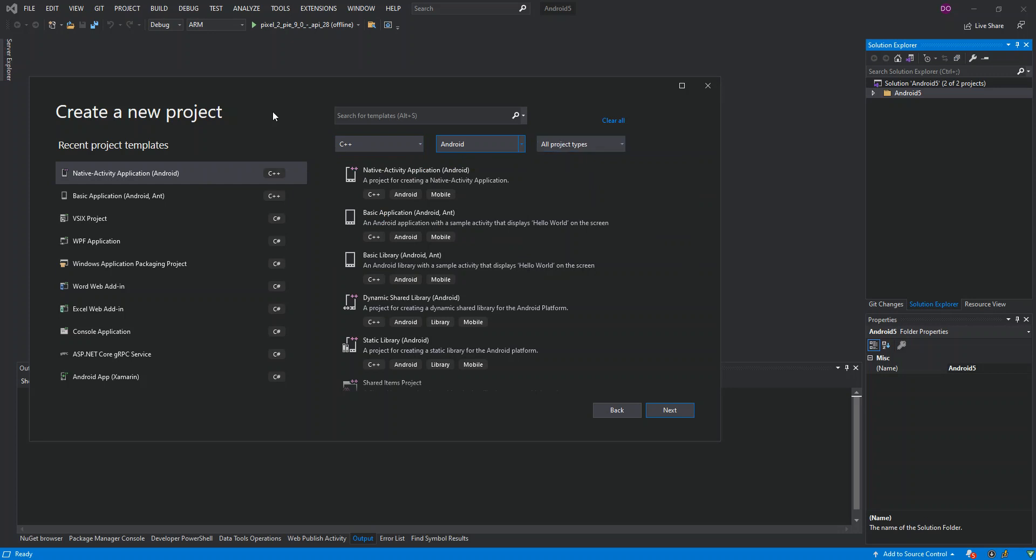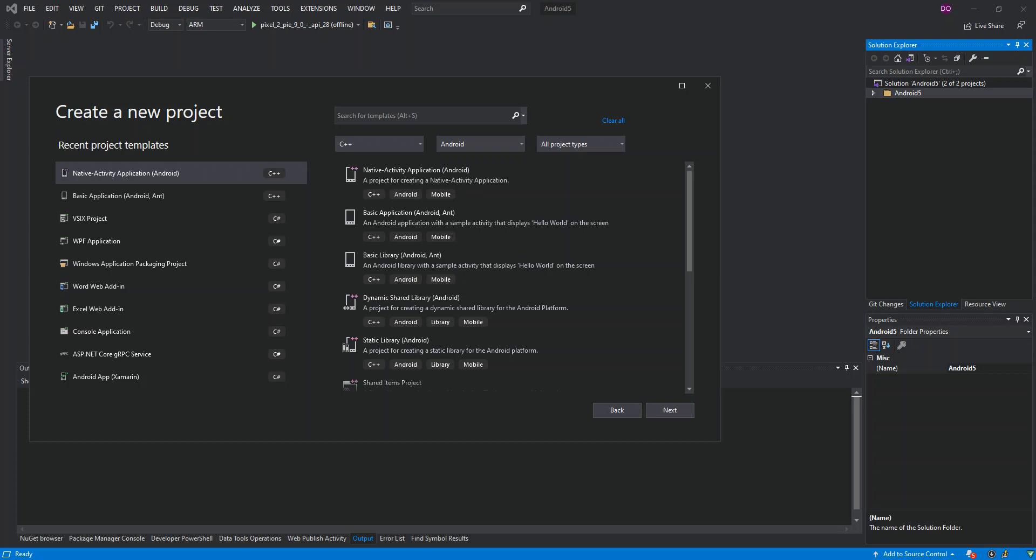Here the first result is the C++ Native Activity Application. This actually creates a complete C++ OpenGL application as an Android native activity project.